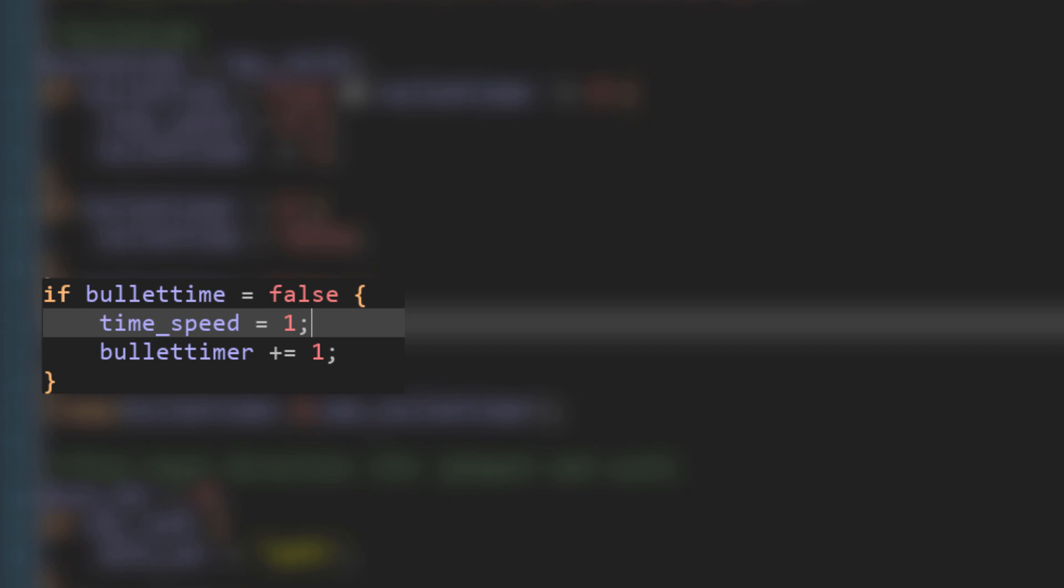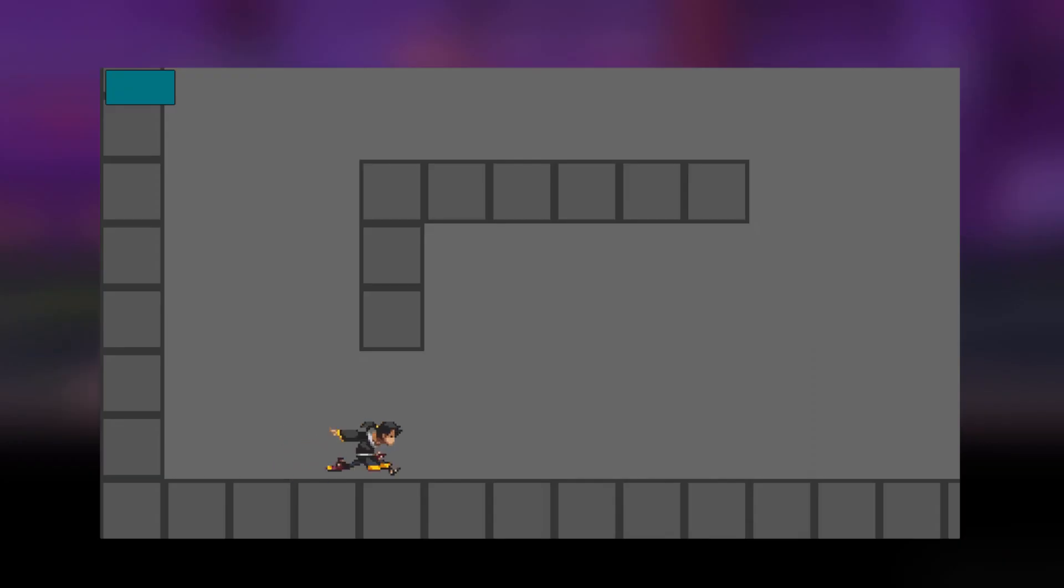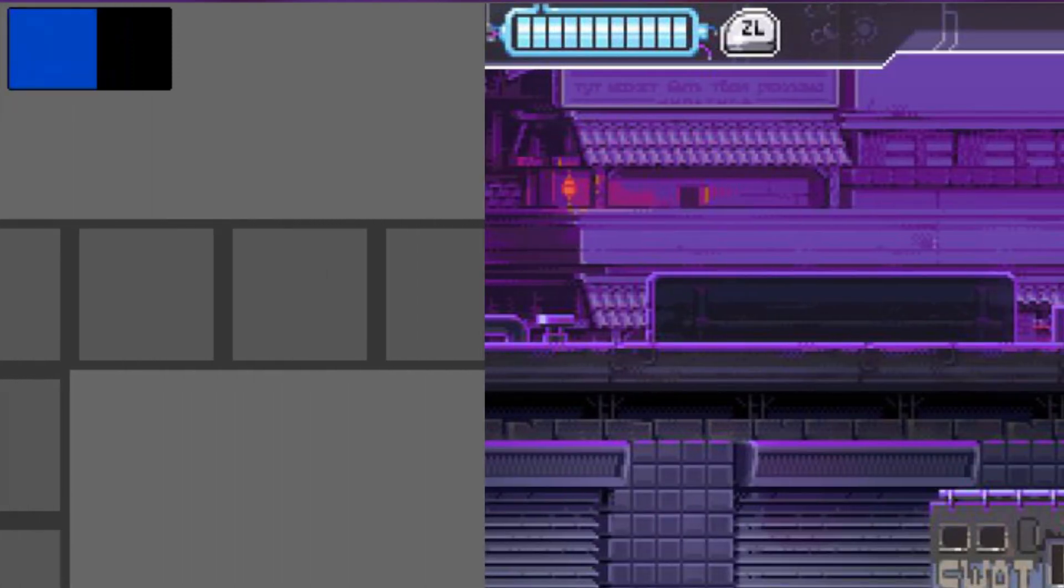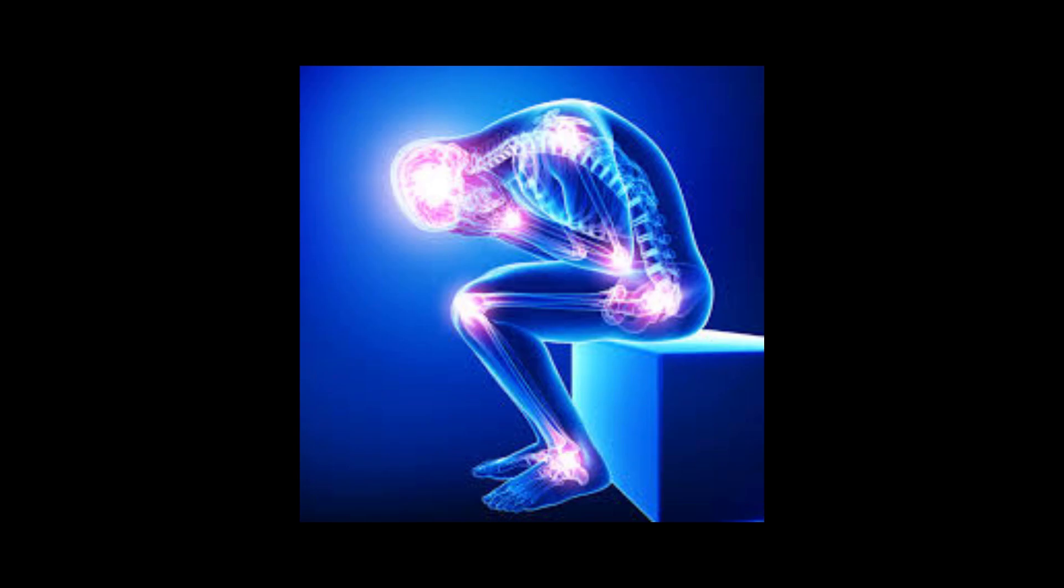Next, I added UI that looks a bit like a health bar in order to recreate the bar at the top of the screen that Katana Zero uses to show the bullet timer.